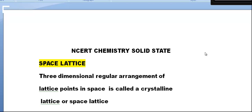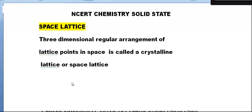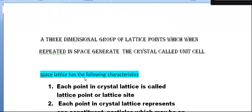Welcome students. This is the NCERT syllabus chemistry, Solid State. What is meant by space lattice? A three-dimensional regular arrangement of lattice points in space is called a crystalline lattice or space lattice. Lattice points represent atoms, ions, or molecules.